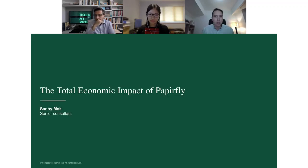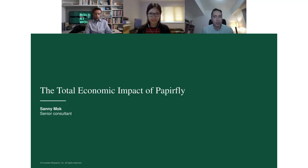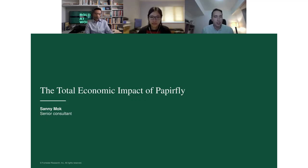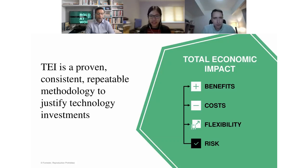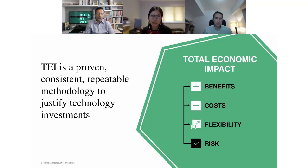I'll hand it over to our next presenter, Sani, who has been working very closely with us as lead analyst in creating the Total Economic Impact report. Sani will tell you all about the report, the methodology behind it, and the results. Thanks, Max. Let me start by talking about what I've been working on with the Paperfly team in the past few months. We conducted an analysis called Total Economic Impact — think of it as a business case. It's Forrester's in-house business case methodology where we evaluate the impact a solution enables for its clients.